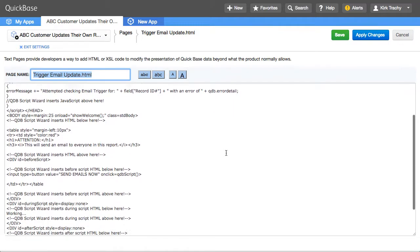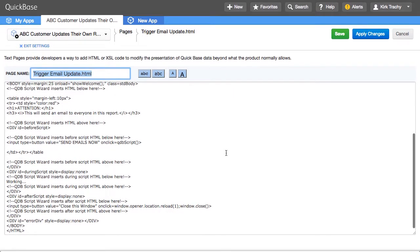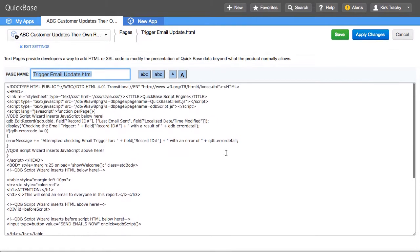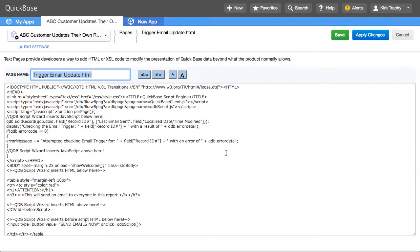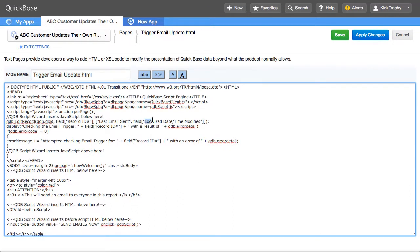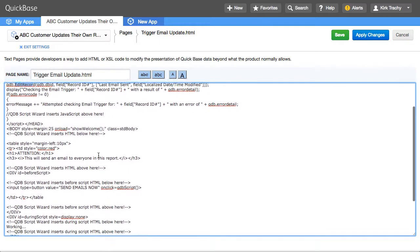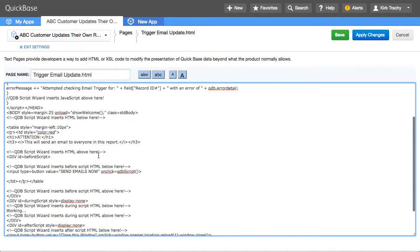And this is the story behind the story, the stuff that's in the background. And you'll see fields like the localized date time field modified, the last email sent. You'll see that it's invoking an email or an API edit record. And then it refreshes the page. You'll see the dialog box is referenced down here with the red color.